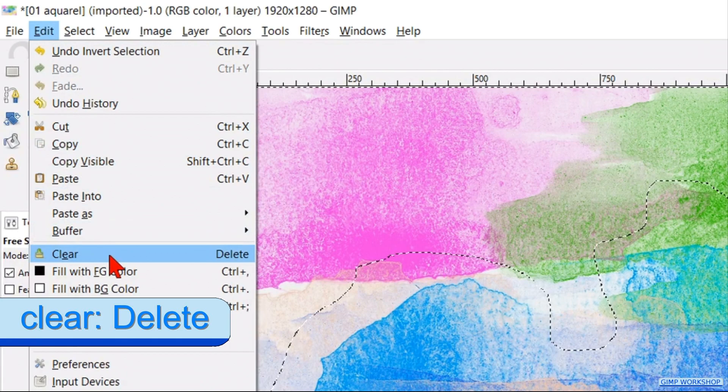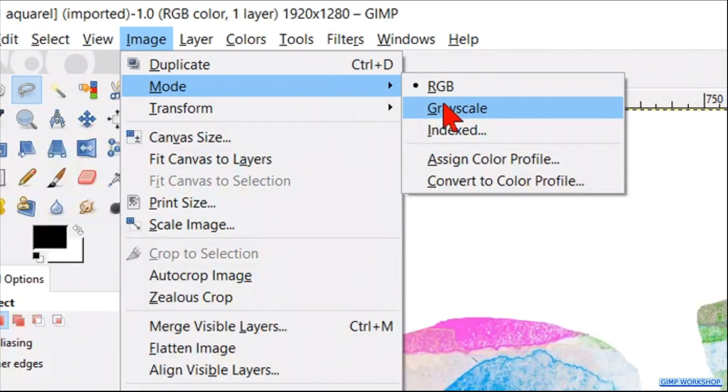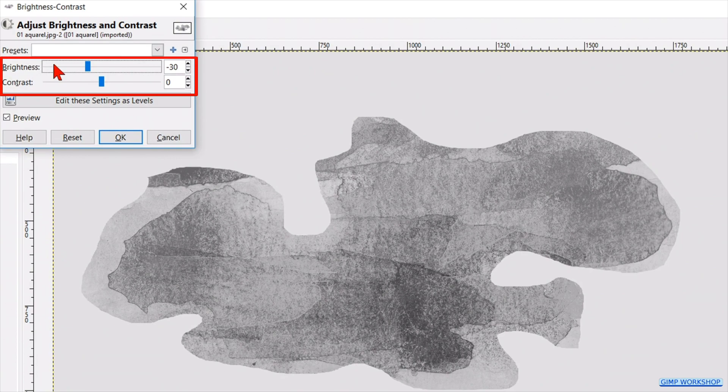Go to image in the menu bar and click mode. Select the grayscale. Now we go to colors and then to brightness and contrast. Decrease the lightness with 30 by clicking three times on the line of the brightness slider. Increase the contrast with 30. Then click ok.